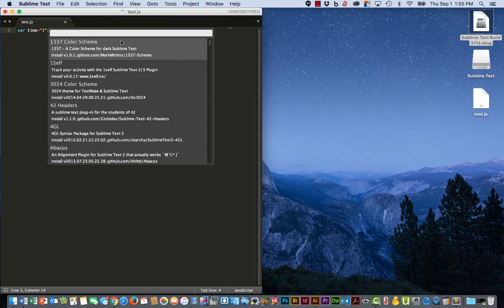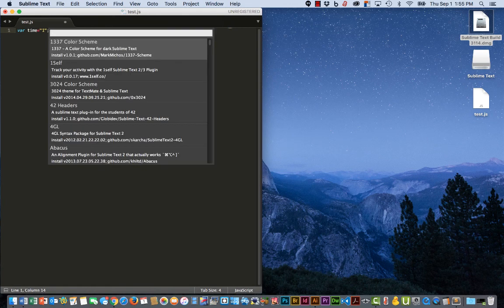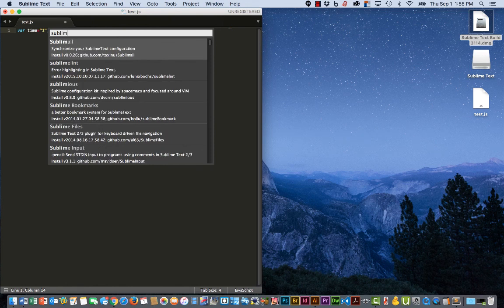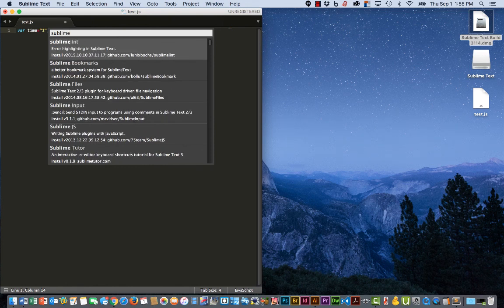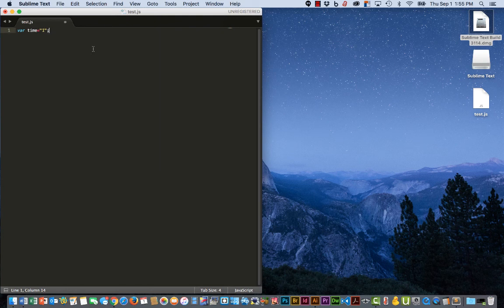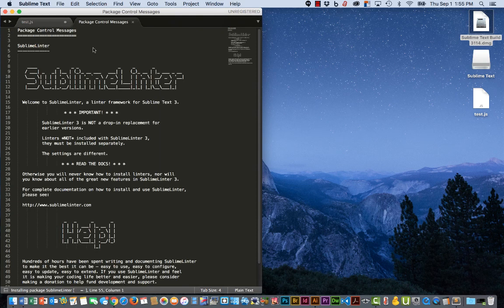And now we're looking for something called Sublime Linter. And there it is as the top option. Select it.